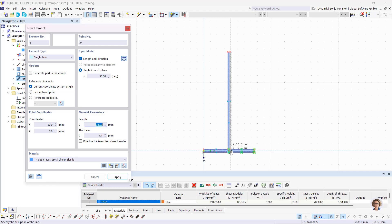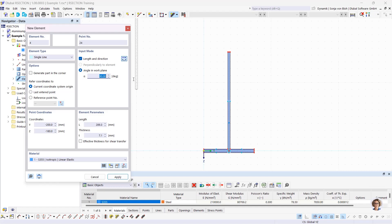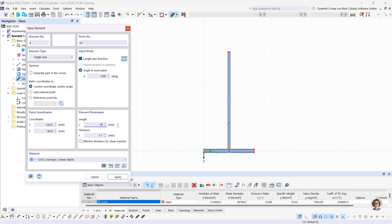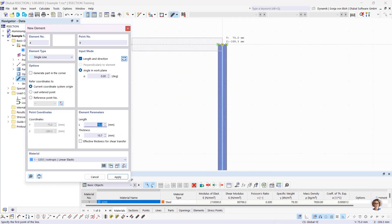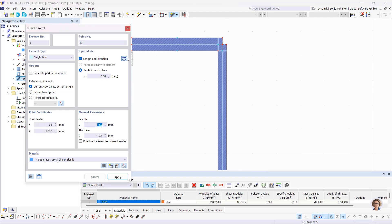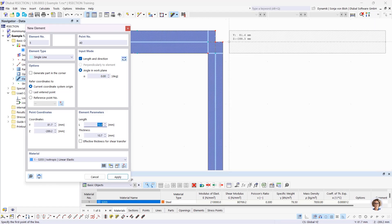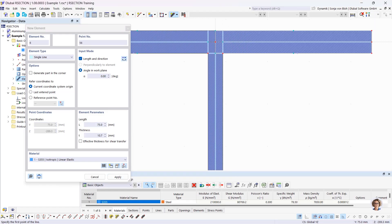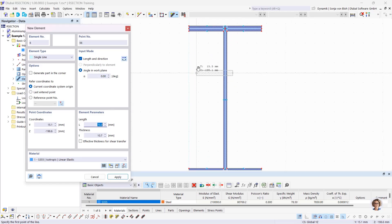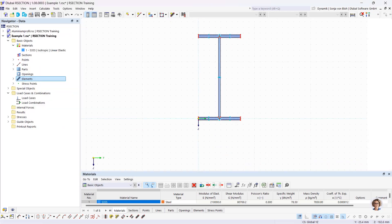Then I create the upper flange. I define an angle of zero degrees in the work plane, a length of 75 mm, and a thickness of 10.7 mm. I choose this point, then reverse the orientation to create the second part and place it here. With a right mouse click I leave the window.